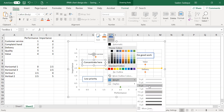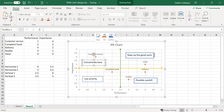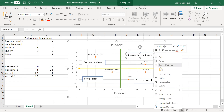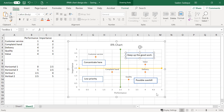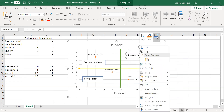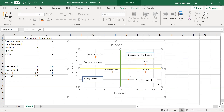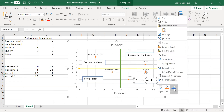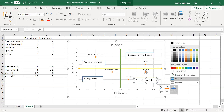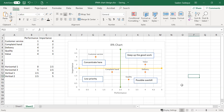Just change the weight to three-quarter for all lines. And that's pretty much it — the IPA chart with four quadrants is complete. Thank you very much for listening.